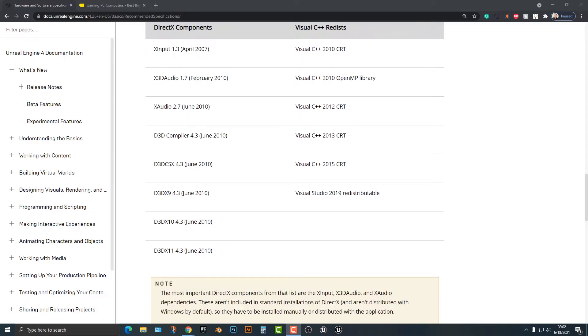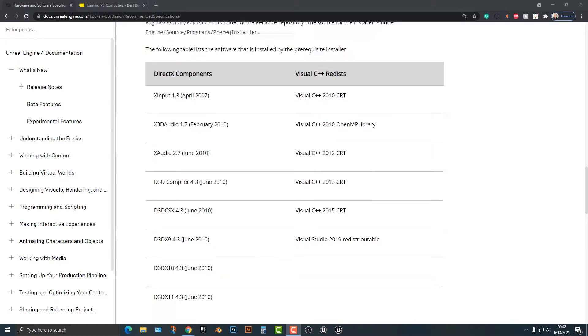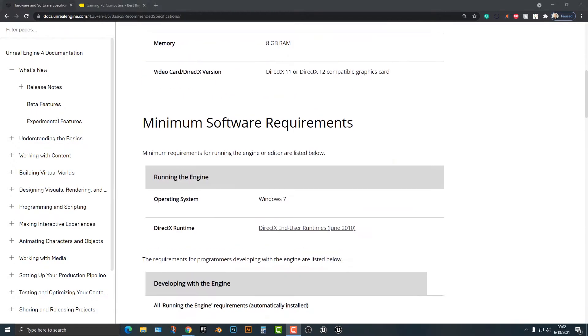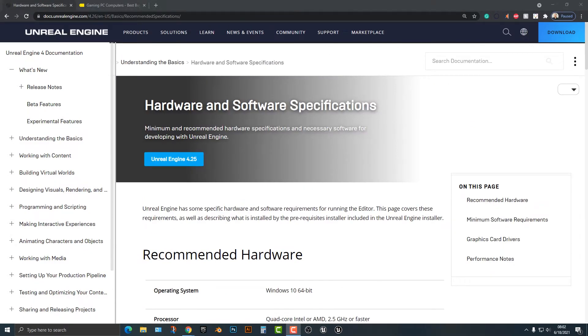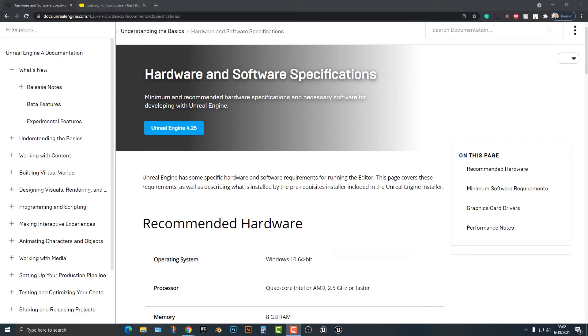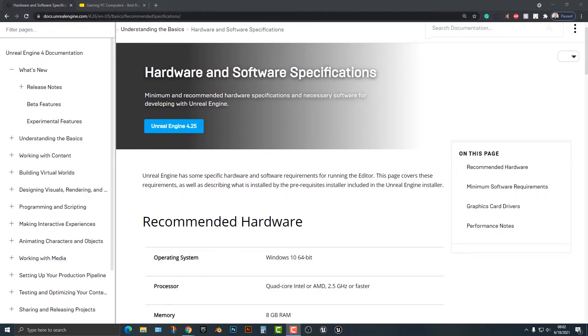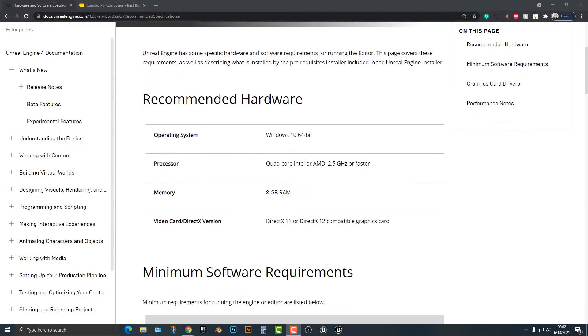Hey everybody, welcome to this tutorial. In this tutorial I'm going to talk about the hardware specifications for the Unreal Engine. Now this is the Unreal Engine 4.26, but for the most part for Unreal 5 it's mostly the same.